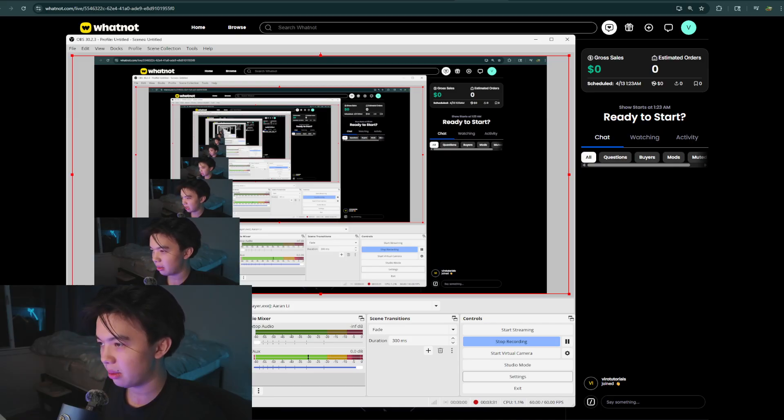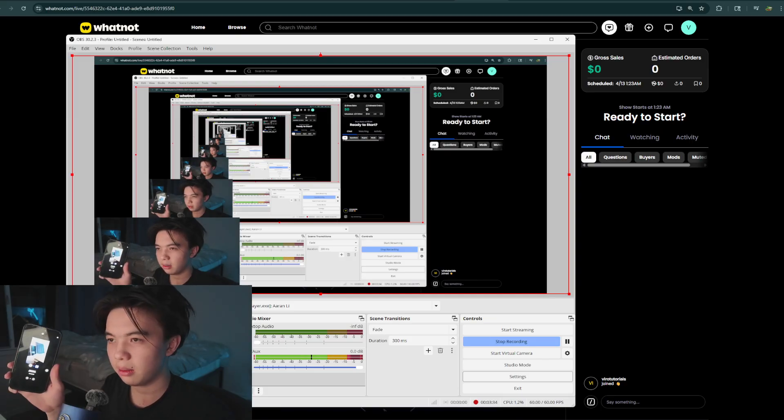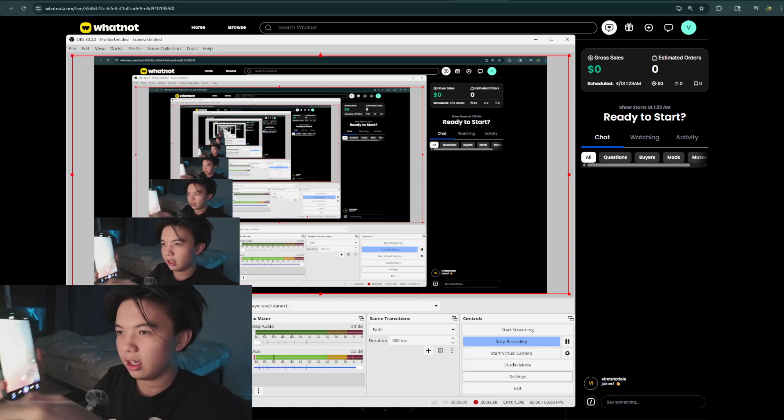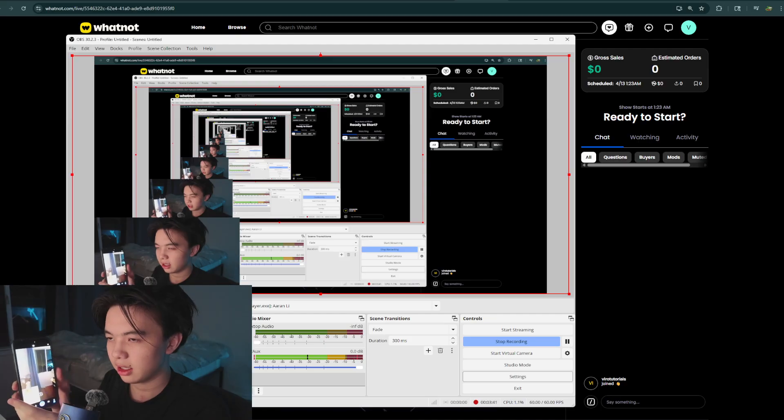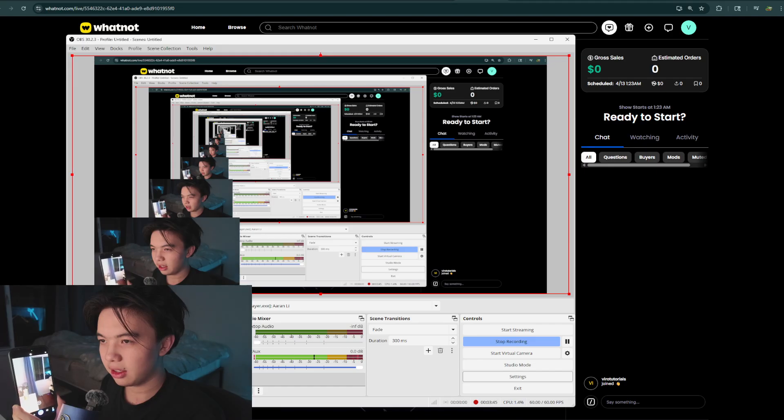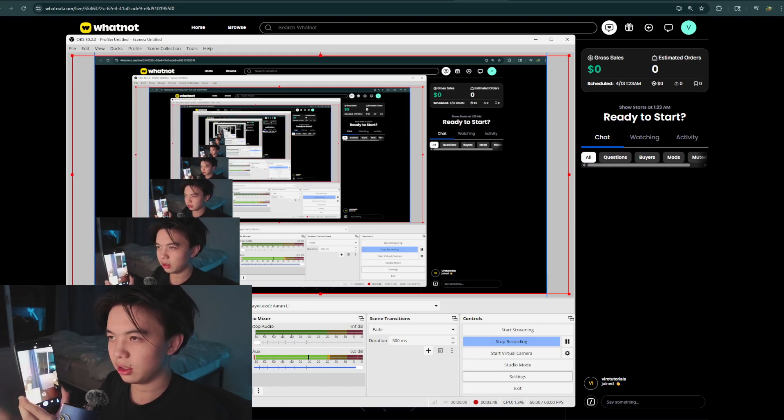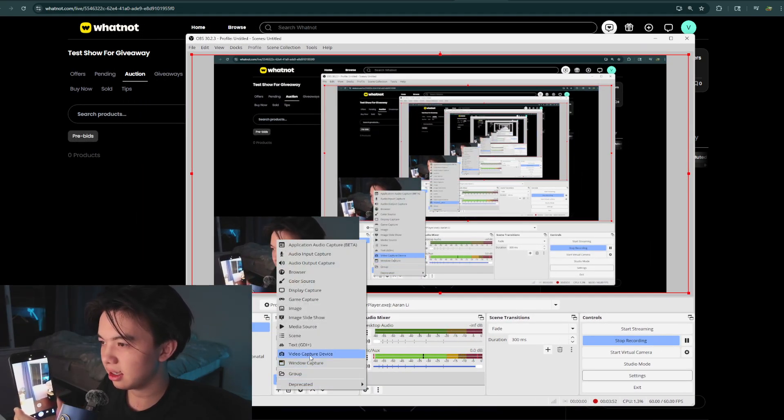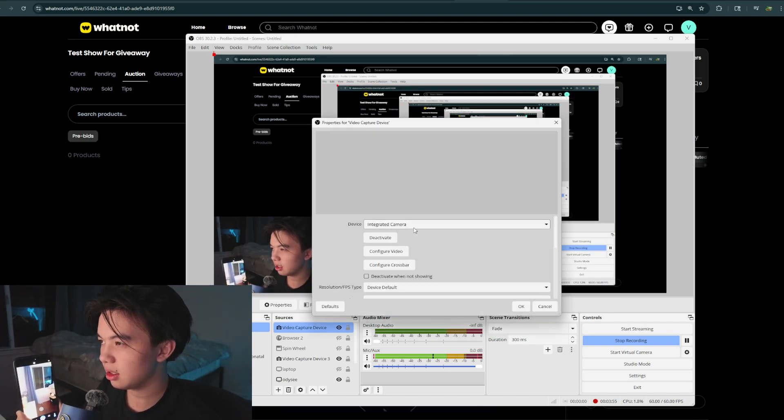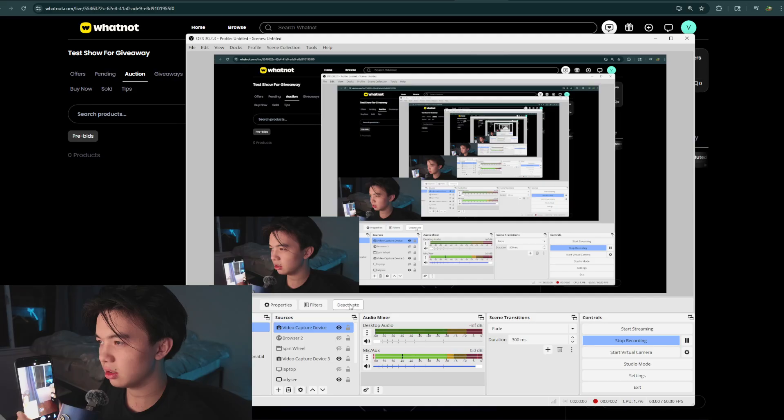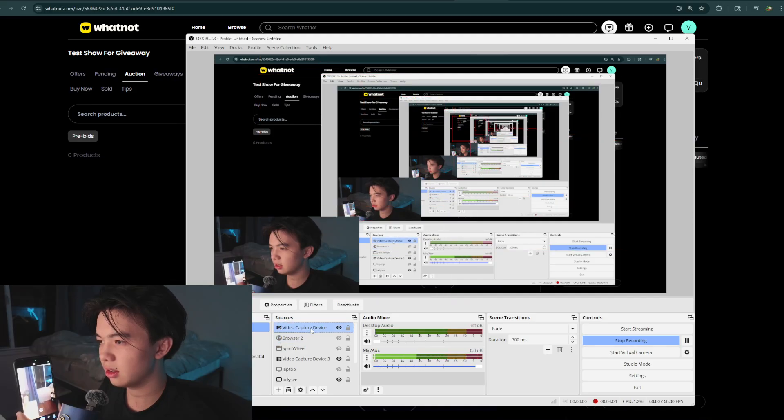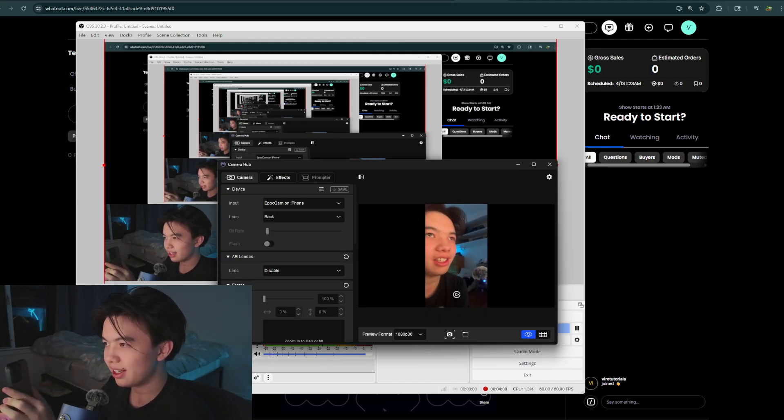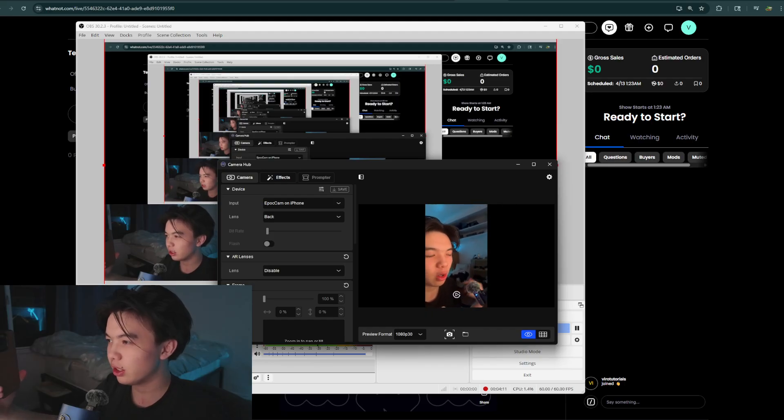I use this app you might've heard of called Epoch Cam. I think it's disabled on the app store right now, but there's many ways to get this. Just search up how to connect phone as a webcam. As you can see, I have my camera linked to the OBS. What you want to do is click add and then click video source, click OK. And then from there, I'm going to click my Elgato virtual camera. Let's see, is it there? One sec. As you can see, I have it enabled right here.